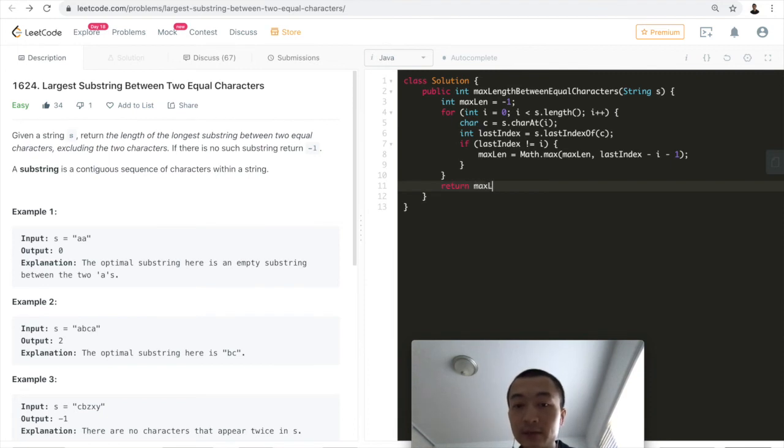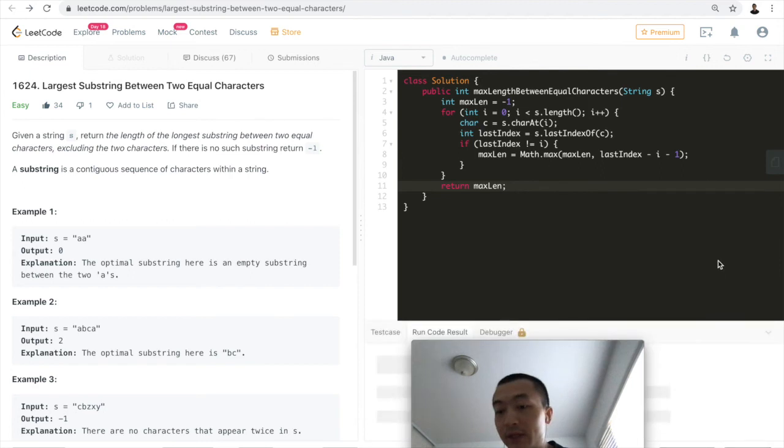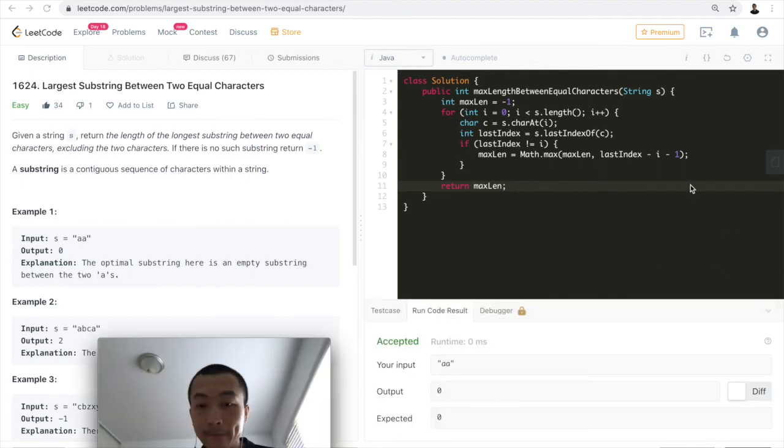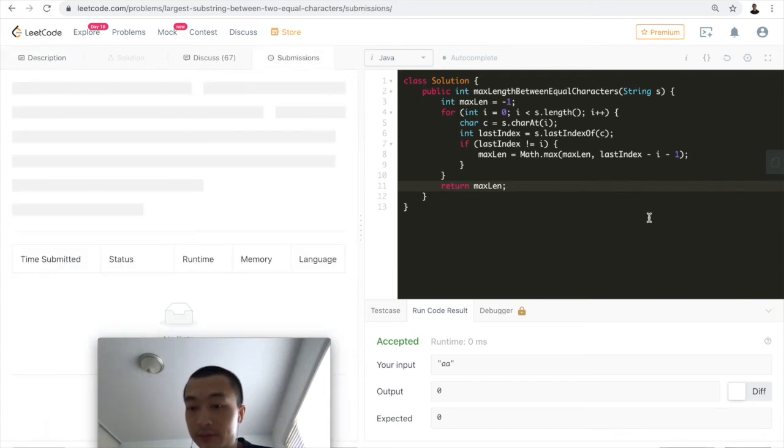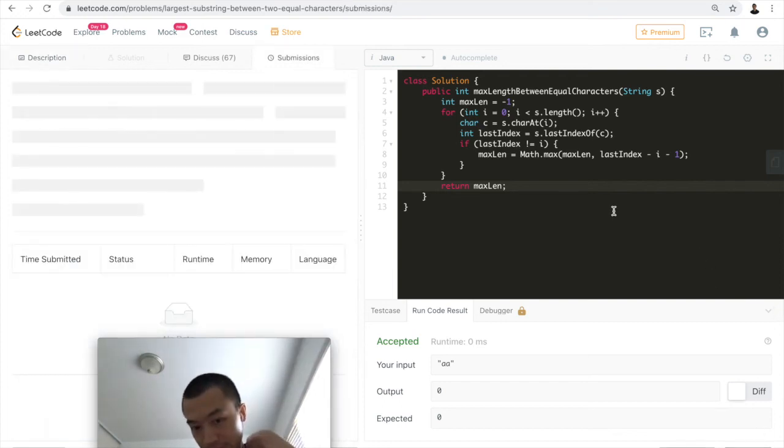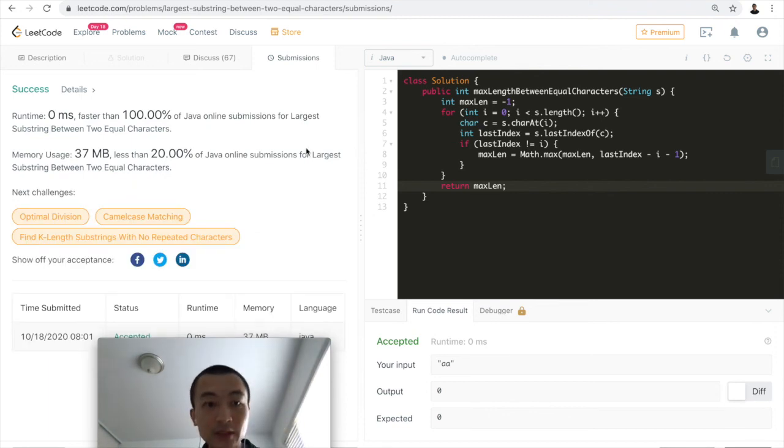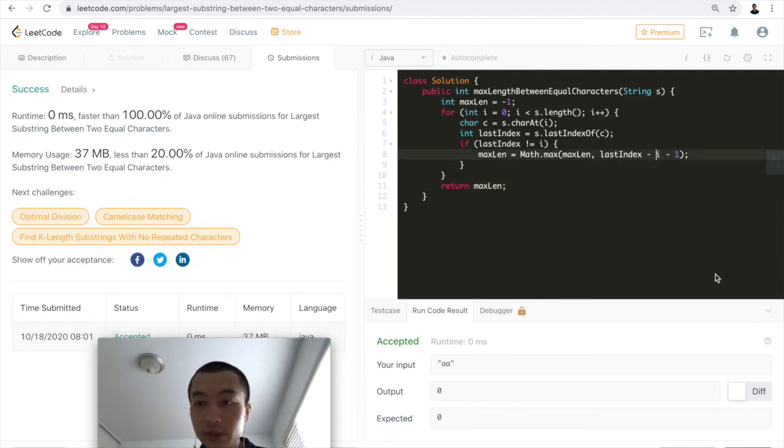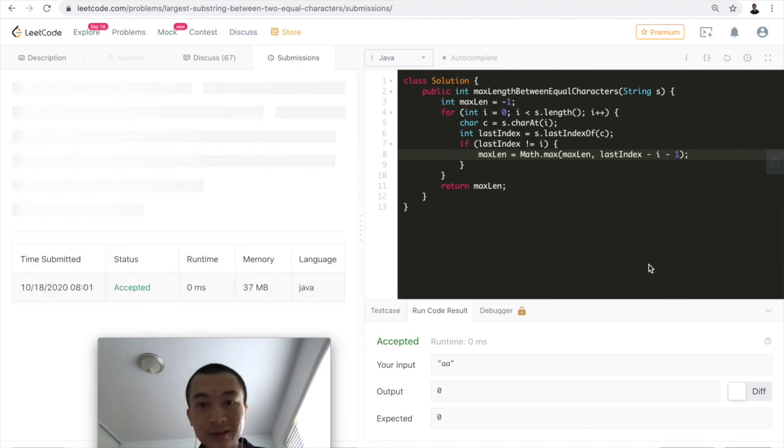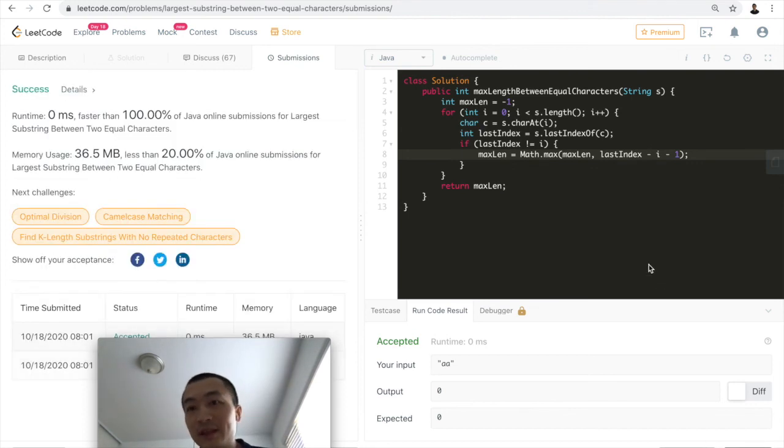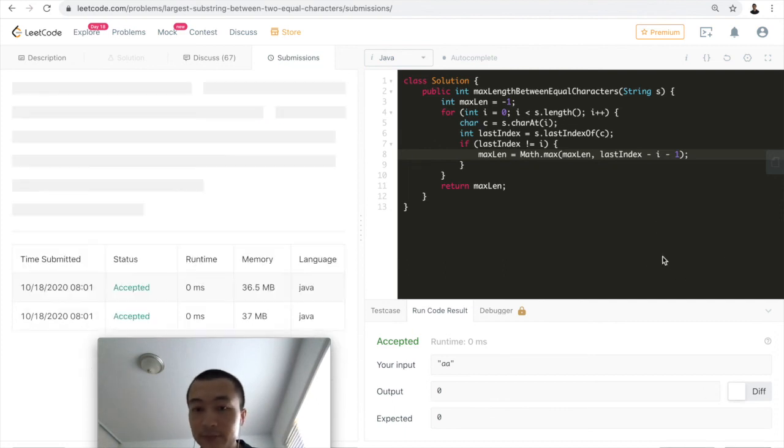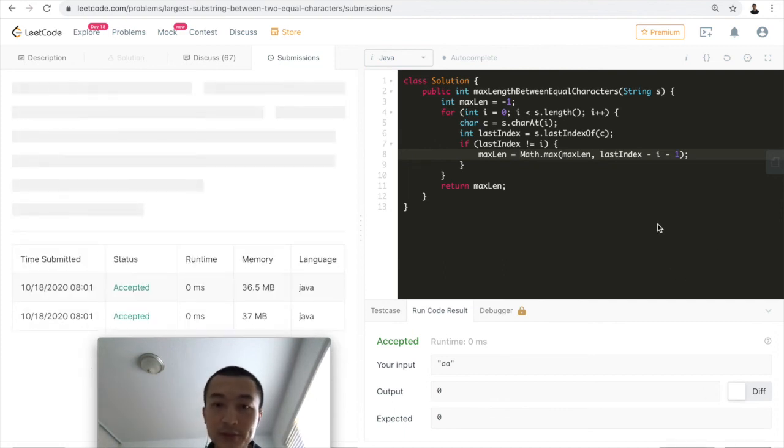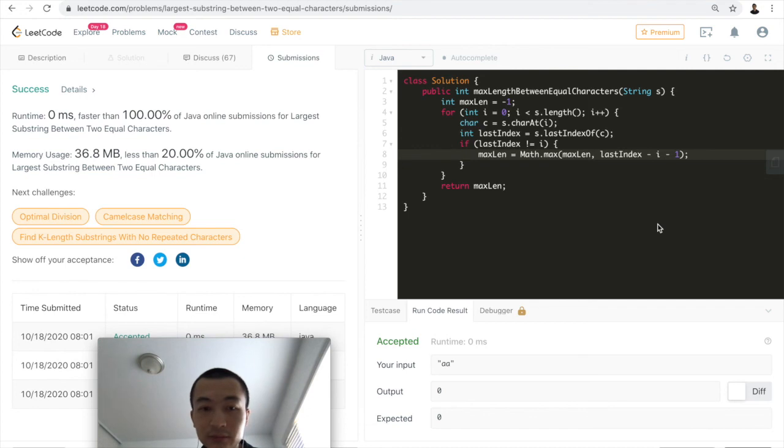Now let me hit run code. All right, this is accepted. Let me hit submit. Accepted. Memory usage not super good, but there's a variety of different ways you can solve this problem. This is just one way that I thought was very straightforward.